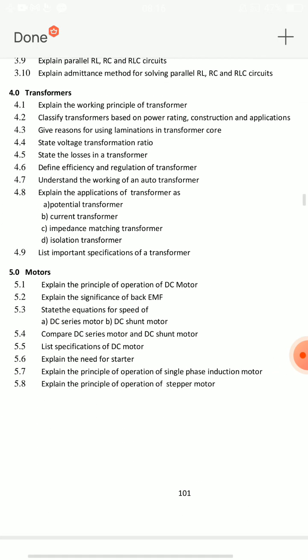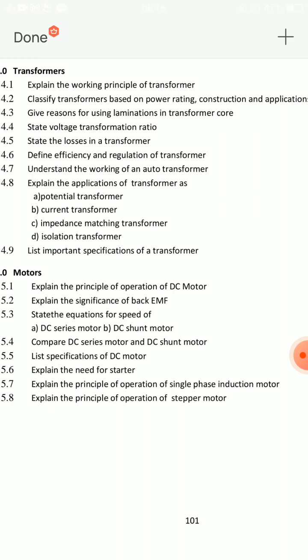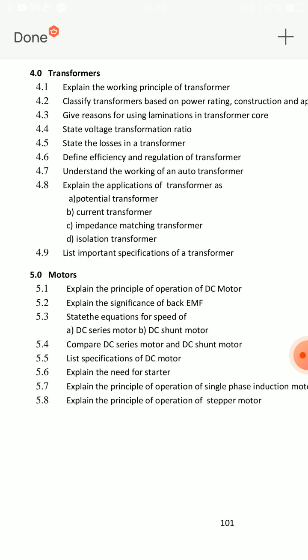Transformers: working principle of transformer — very important. Working of an auto transformer — many questions on these two. Explain the applications of transformer. With the specifications of transformer, next look at the voltage transformer ratio. This lesson is very easy.